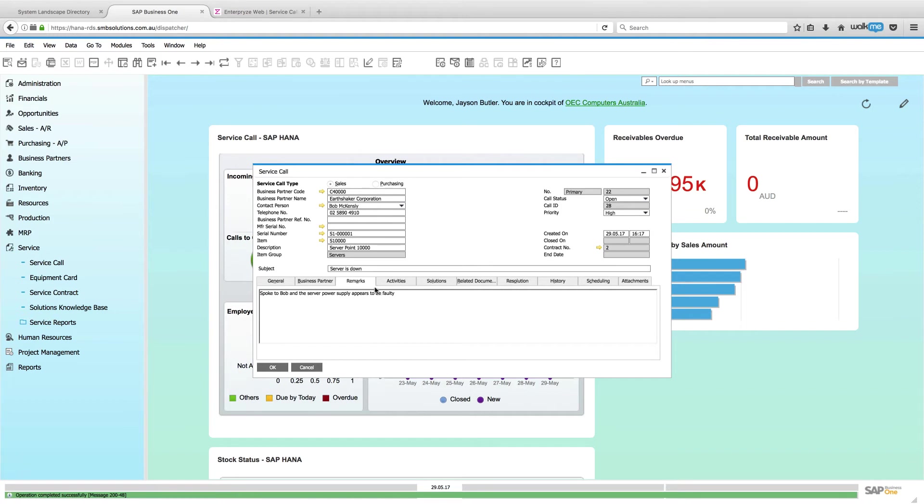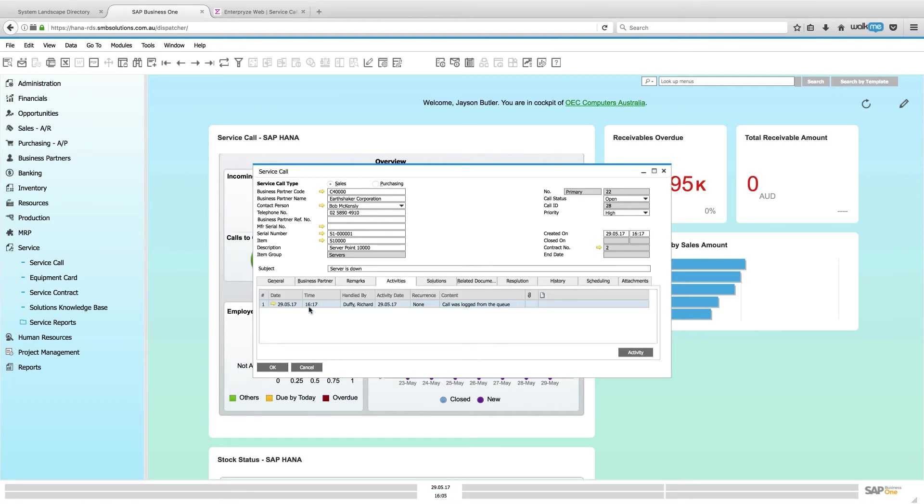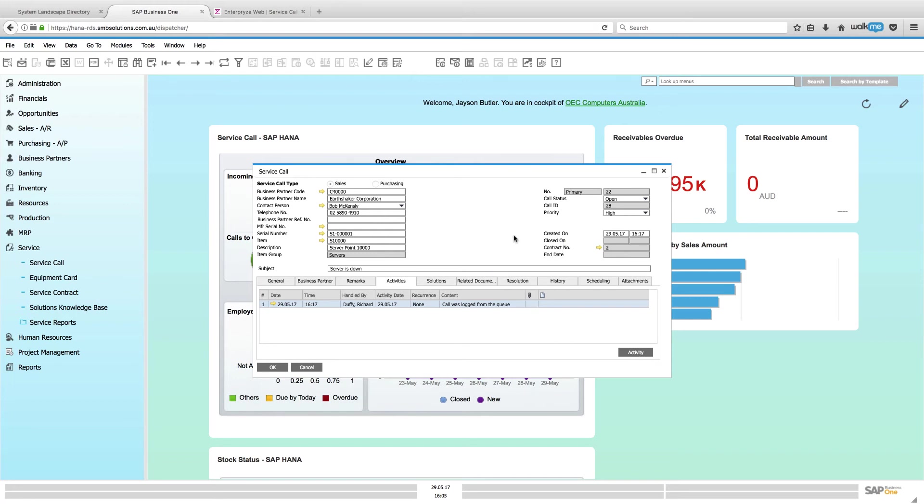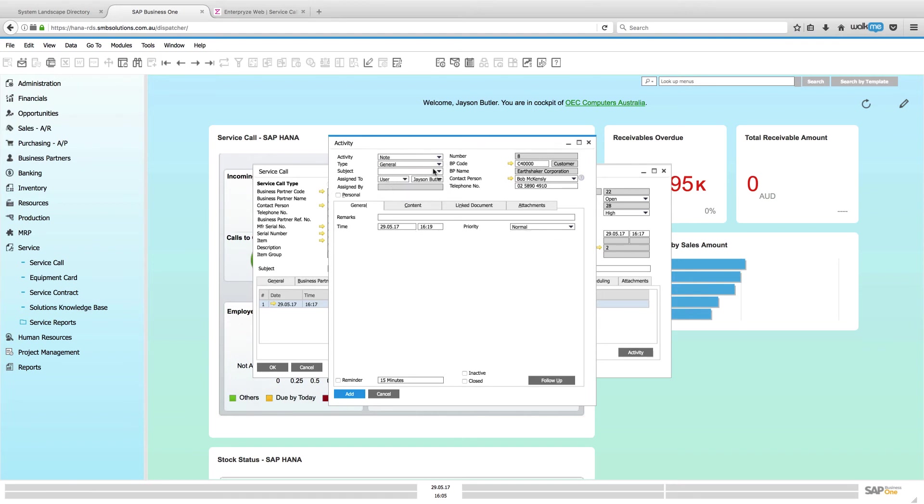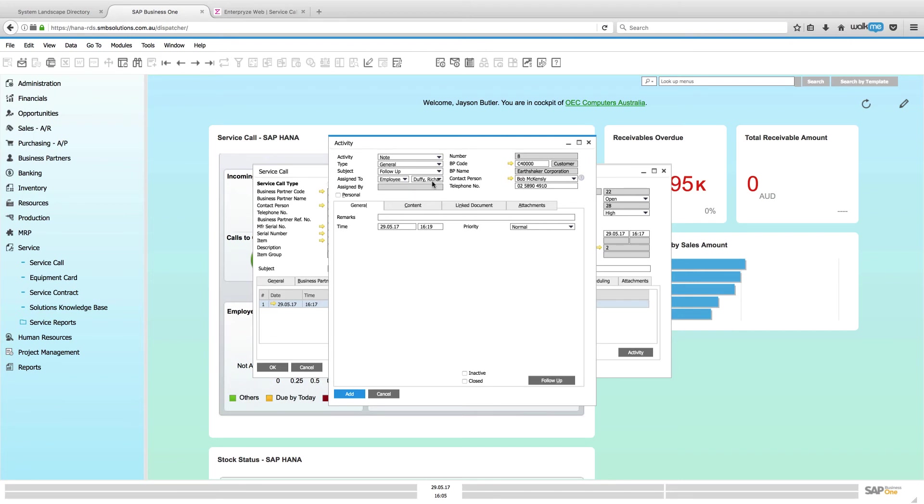All right. So, I can go in here and I can update that service call. Now, what can happen here is I'm looking at my activities and you'll see there is an activity that was logged by the person using Enterprise. So, now I'm here and as a service coordinator, I'm going to add a new row. So, now I am going to specify that there is a note that I'm adding to this and it's a follow-up note. And you can see I can either assign it to a Business One user or I can assign it to an employee.